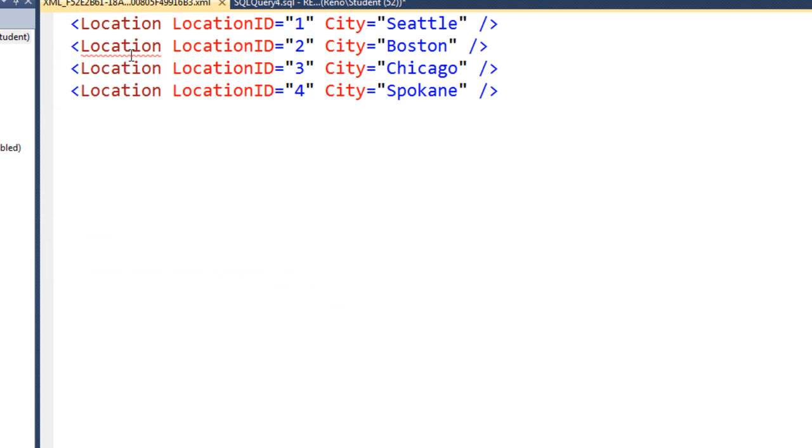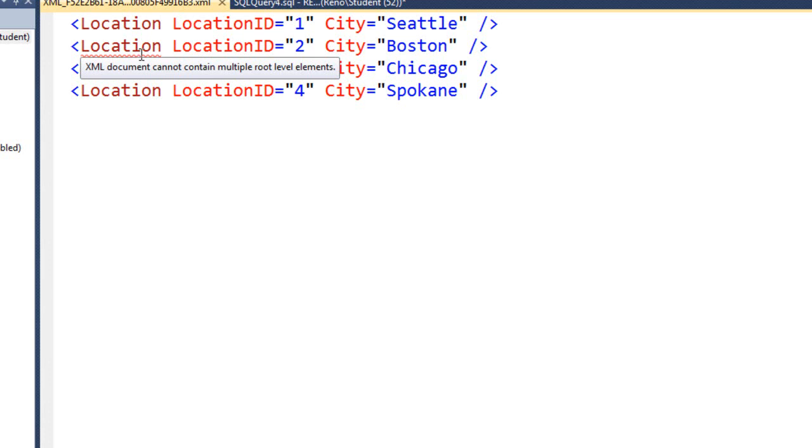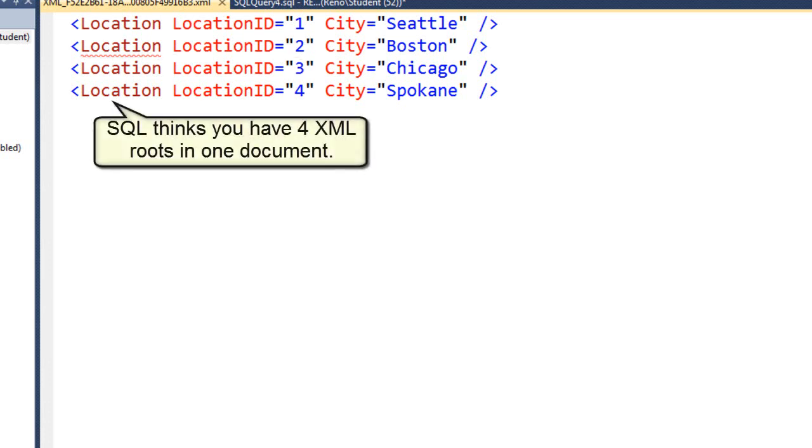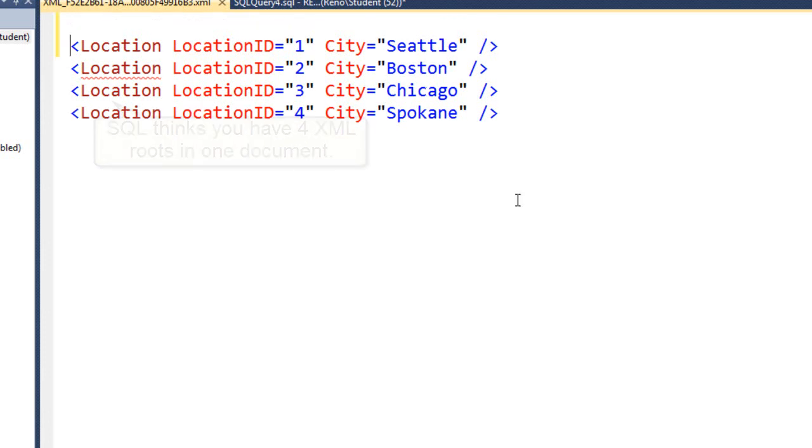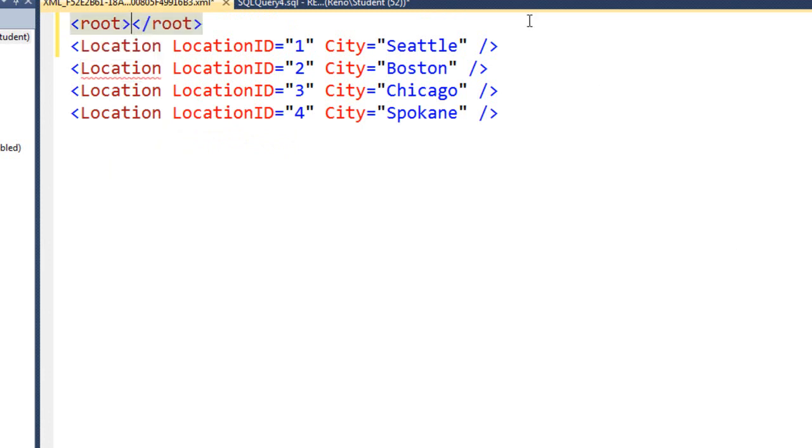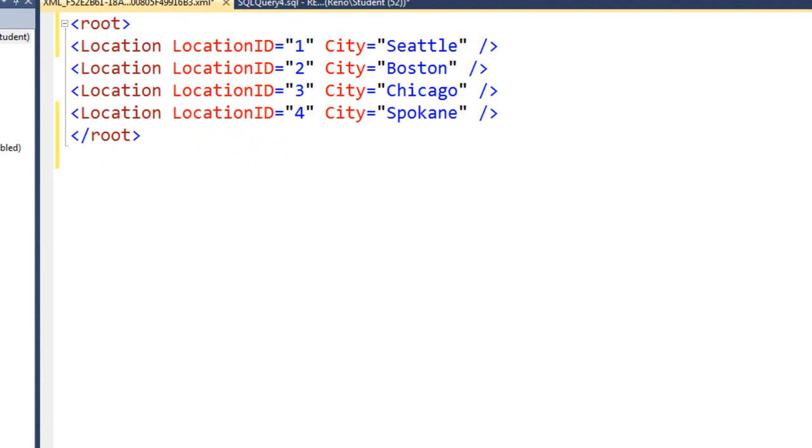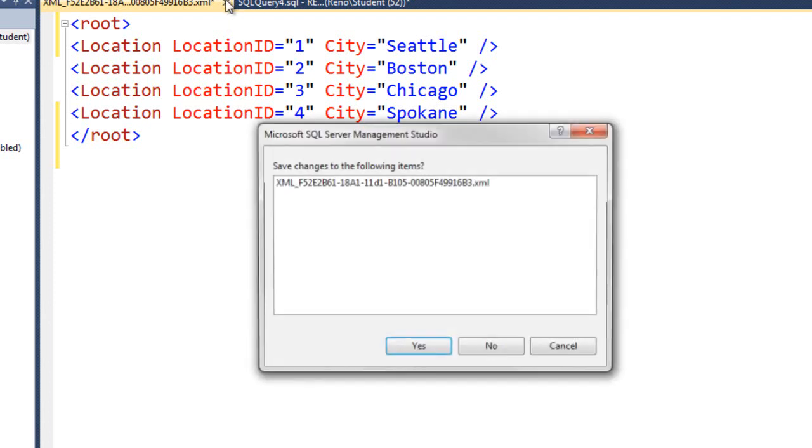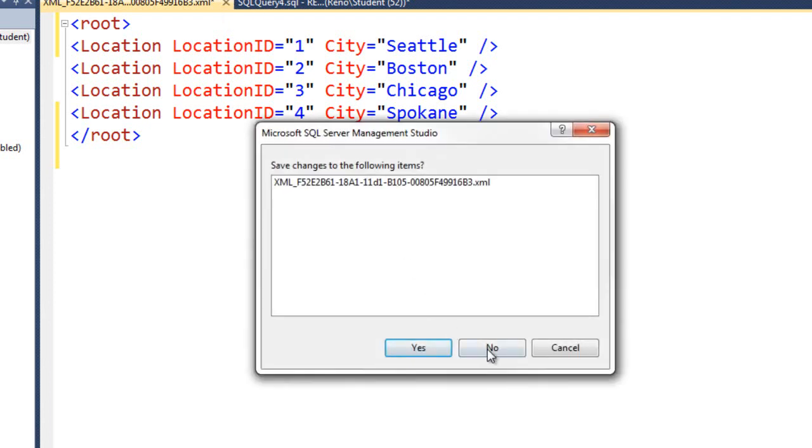Now notice this underline here. It says this XML document contains multiple root level nodes. Notice I have five top level nodes. There's no real root. XML would really like a root to be here, and then an ending root down here. And that should pretty much make the errors go away. But the raw does not create a root by default.